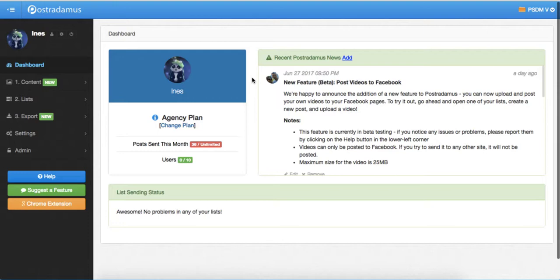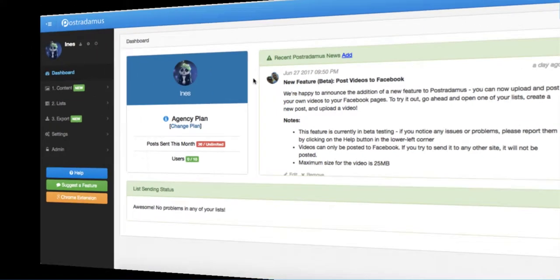Of course, we now want to know how we can actually use this content and send it to our social media profiles. There are two ways to send posts from Posterdamus to your social sites. First is sending posts instantly and manually, and second is sending posts automatically on a predefined schedule.